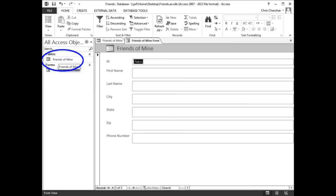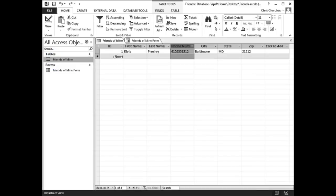In the navigation pane, double click the Friends of Mine table. It should look like this.